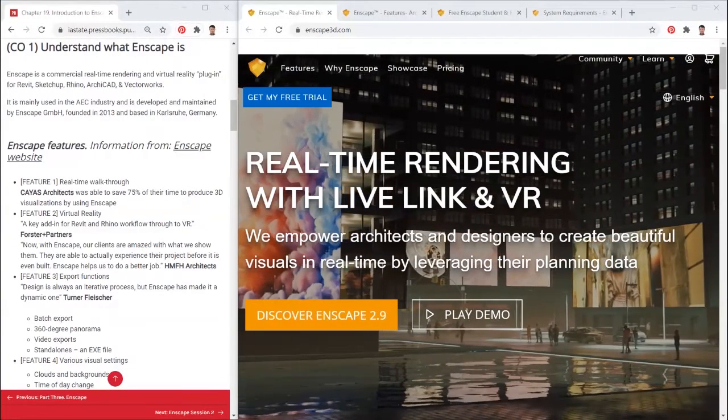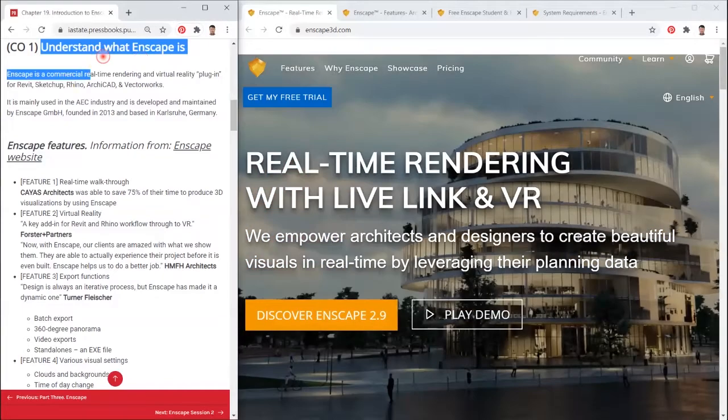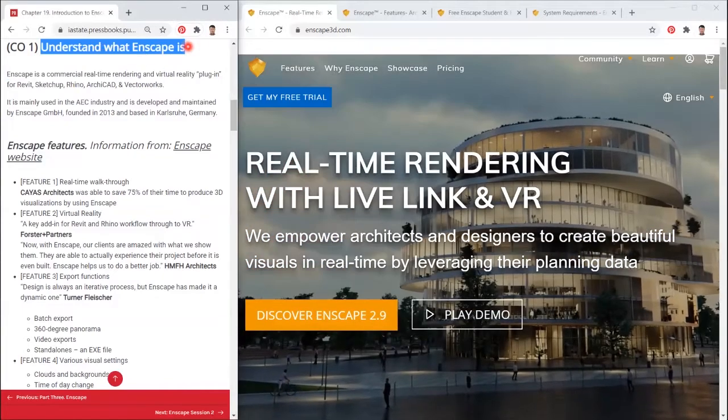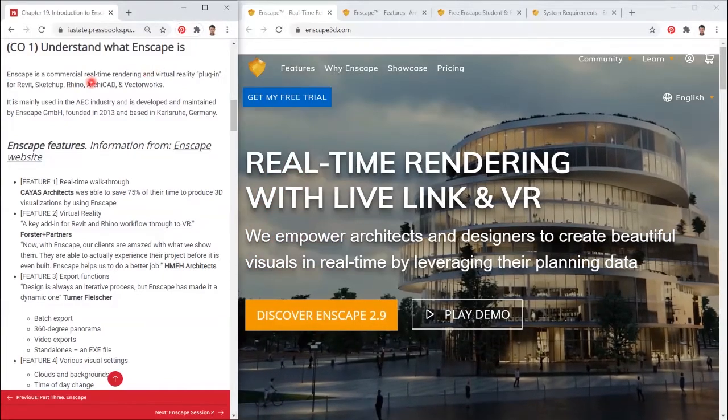This tutorial will help you understand what Enscape is, what features, and how to install Enscape.